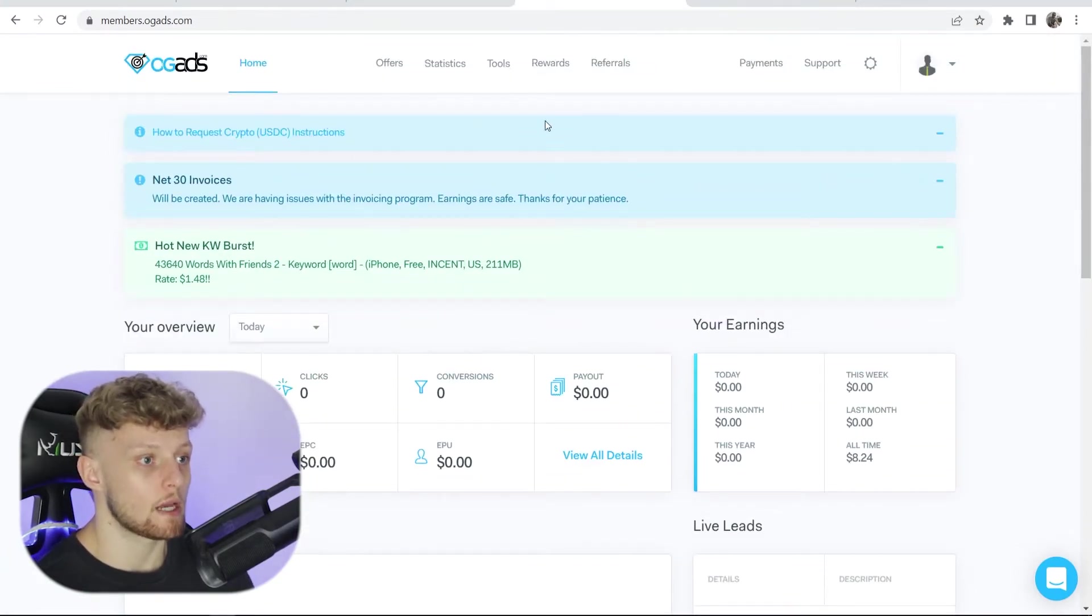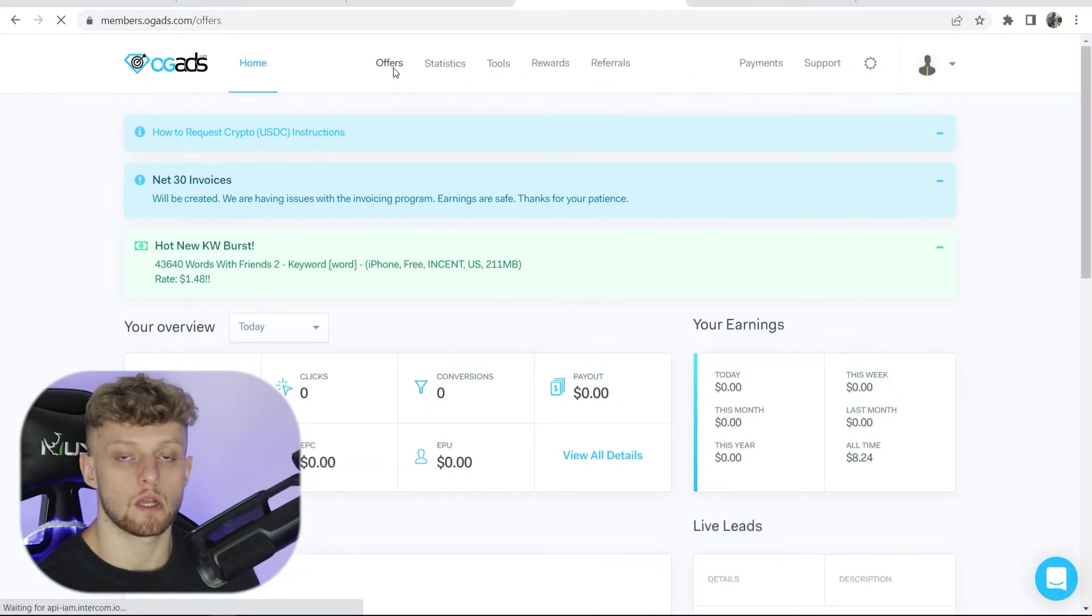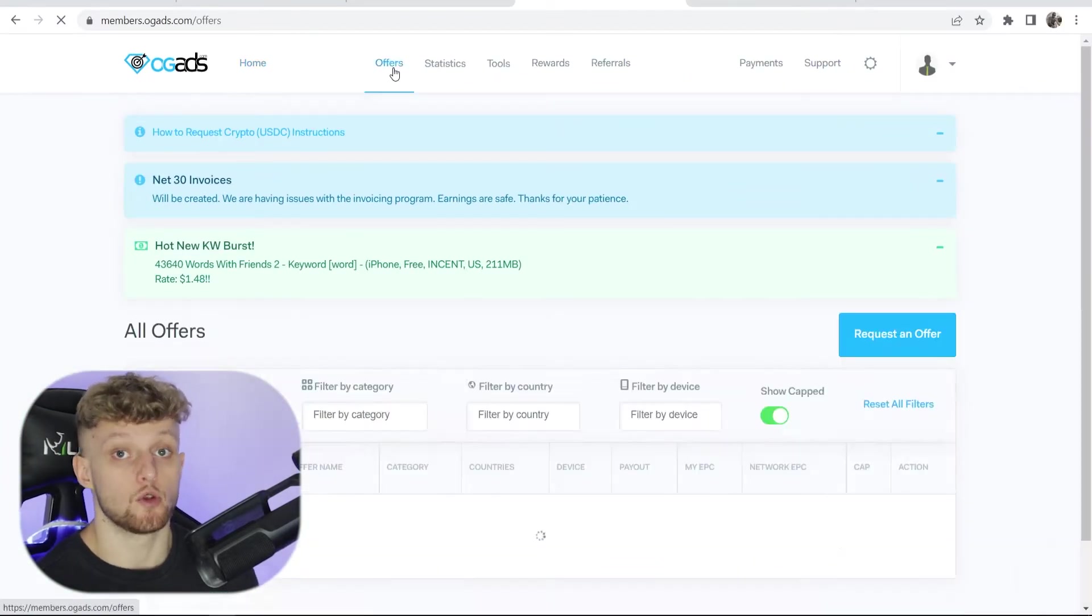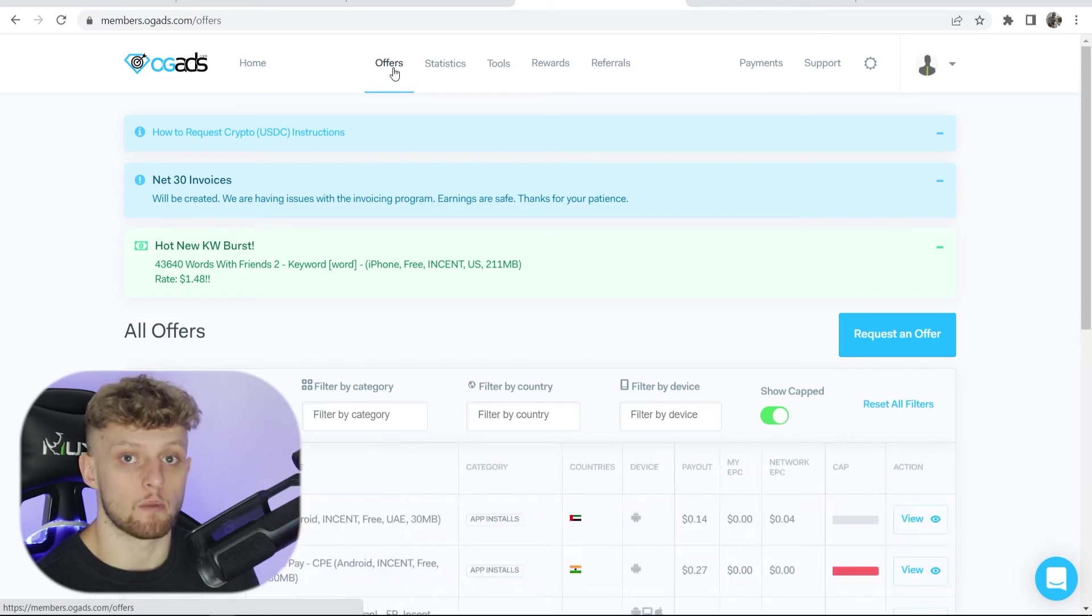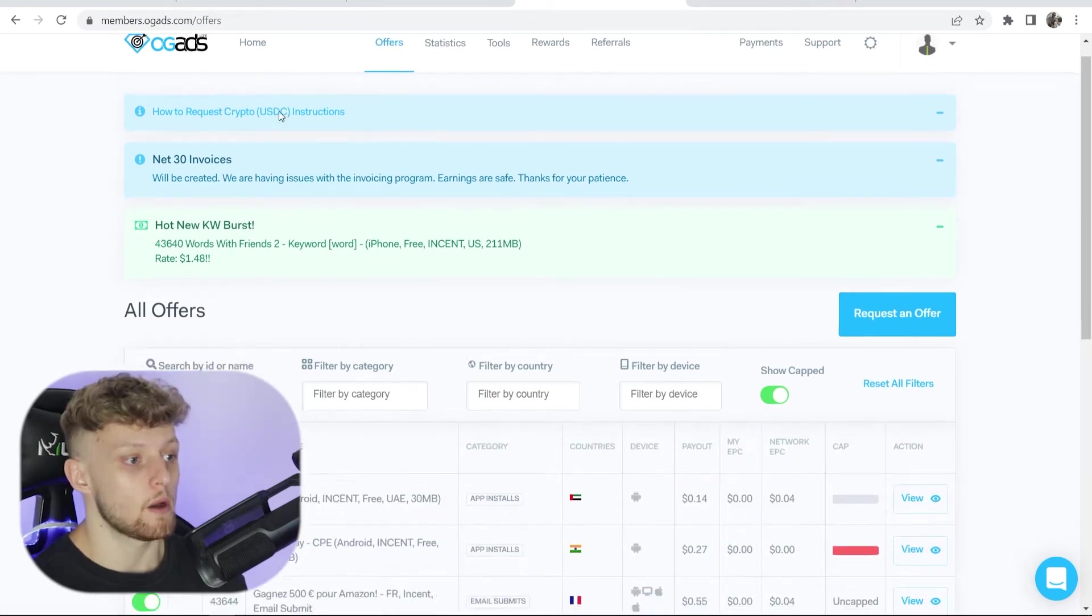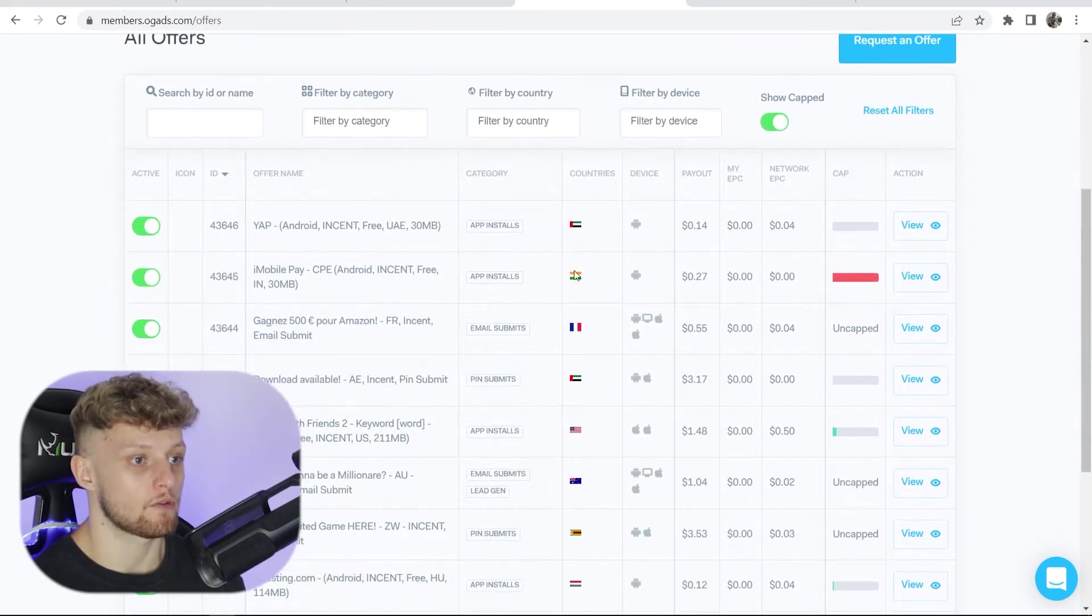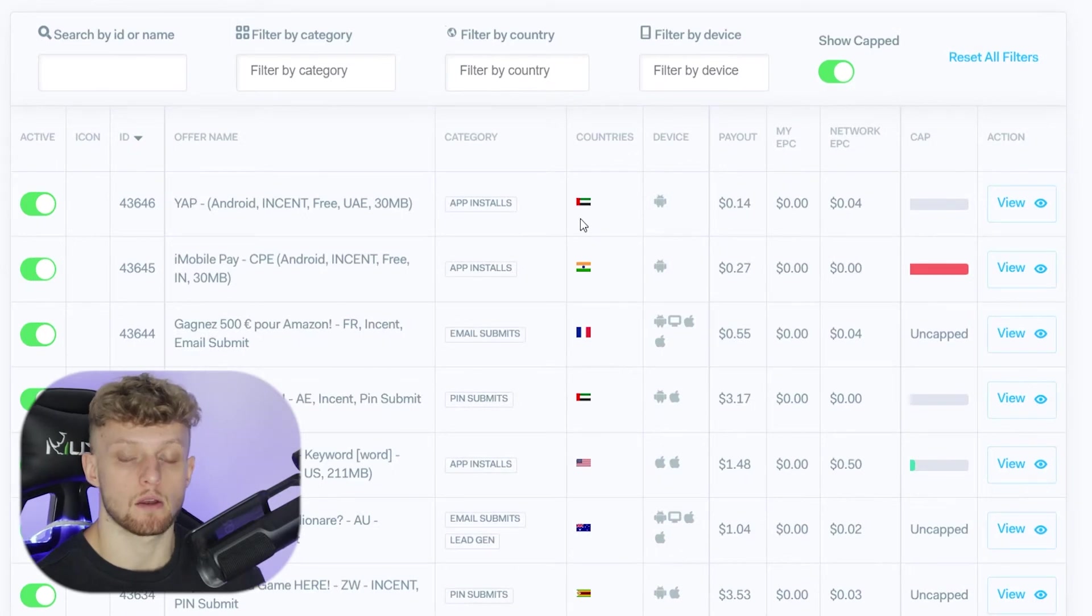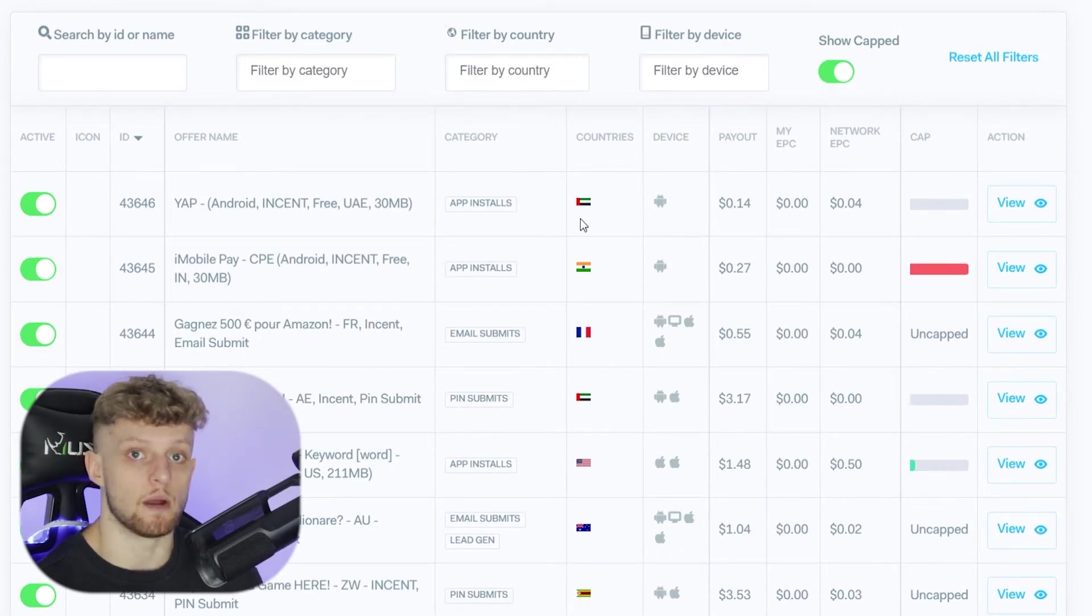Now if you go ahead and go to offers you can see the different type of offers that you can promote on your account and you can see roughly how much they're going to pay. So if we go ahead and scroll down here you can see all of the different offers and OGads has a lot of different offers depending on different countries and they pay different amounts.